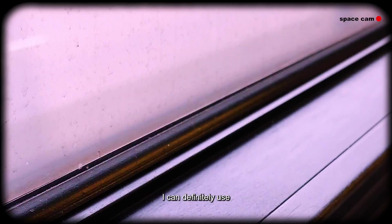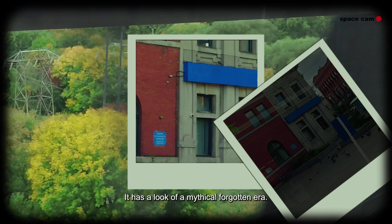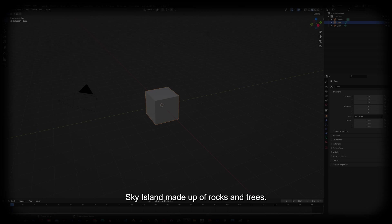The first thing that stood out to me were these leaves. I love the color and texture they're giving me. After the leaves, the next thing I noticed was this old bank. It has the look of a mythical forgotten era. We can definitely use this. Hey, I think I have an idea. What if we take the style of the bank we found and enclose it into a deserted sky island made up of rocking trees? I like that concept.